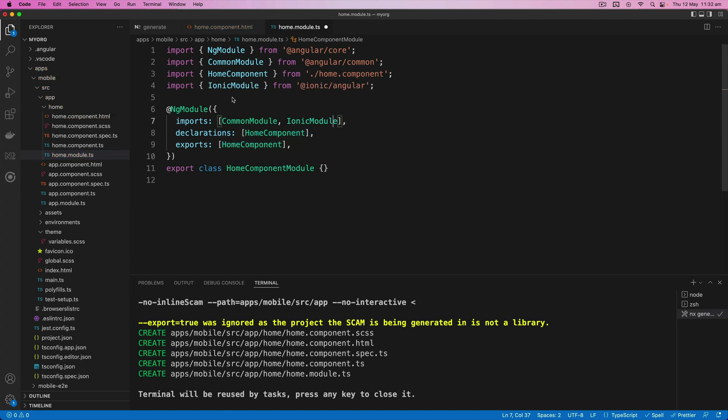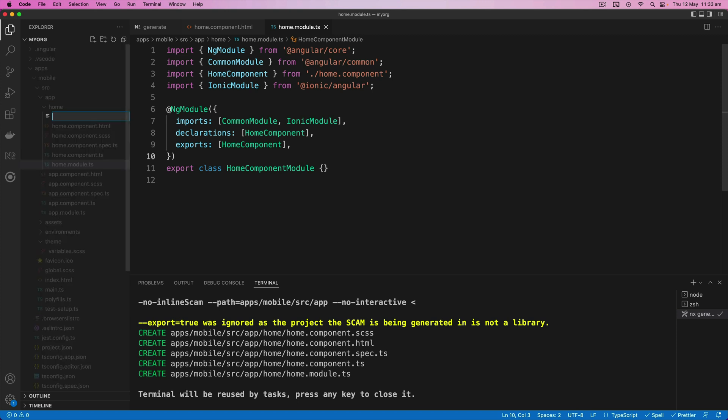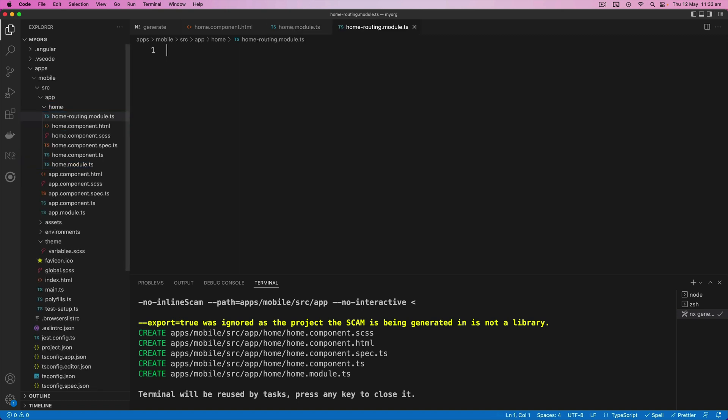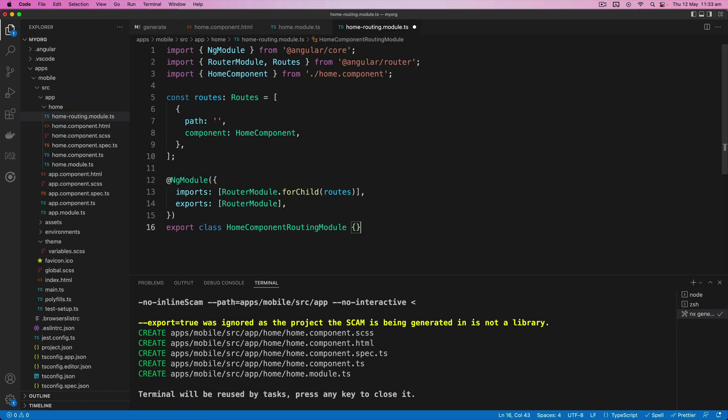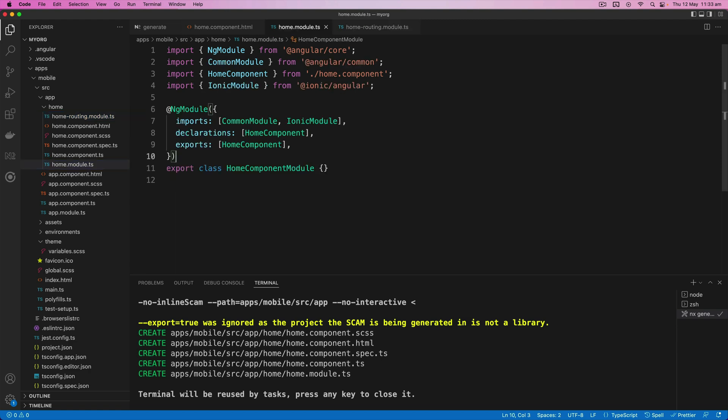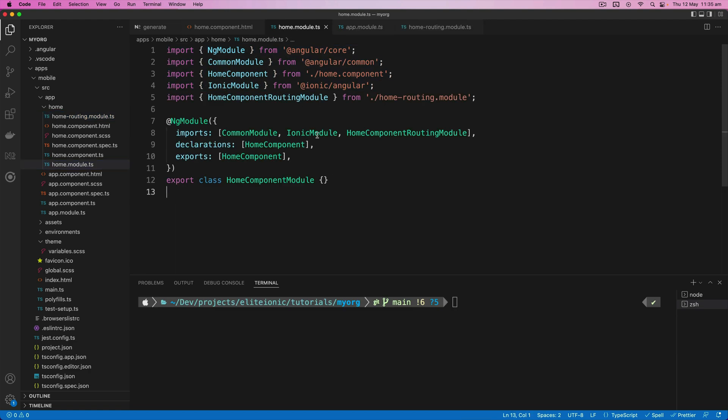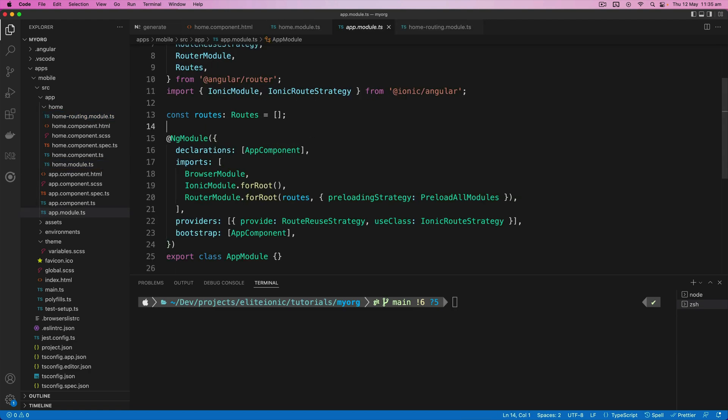And now an Ionic page also typically has a separate routing file. So we can create home-routing.module.ts and paste that in here. And then we will just import that back into our main module.